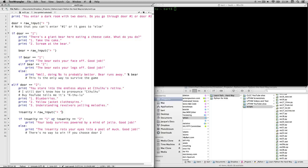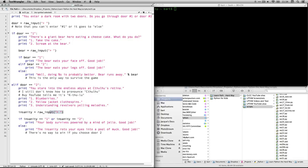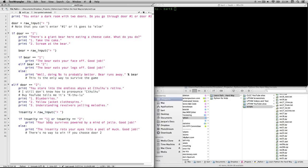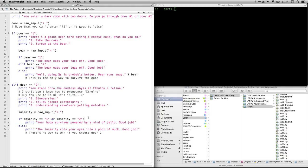So this is interesting because you can actually put more than one condition in. If they put one or they put two. So if you choose either of these, it goes in here into raw input and gets fed into the variable insanity. If they type either one of those, then it prints out on the console, your body survives powered by a mind of jello. Good job.